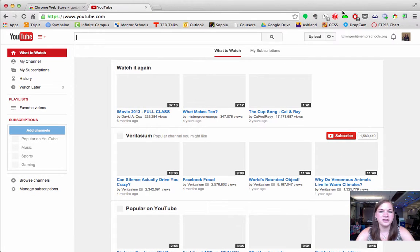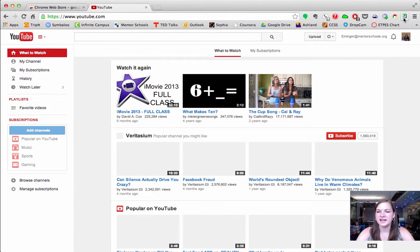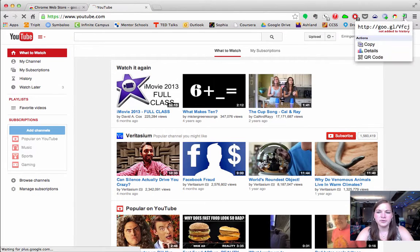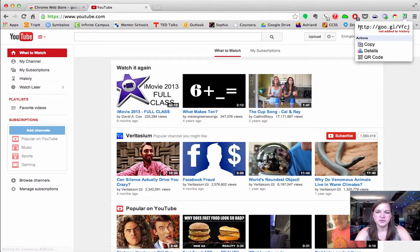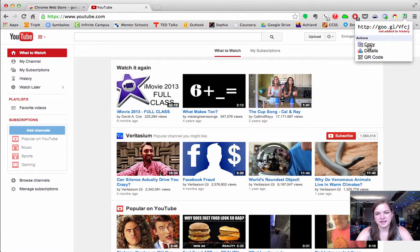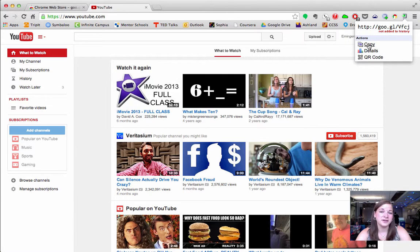If I go to any website and I hit this Google shortener button, it will shorten my URL so that I can use it on Twitter or anywhere else that I'd like to use it. I can also hit copy and it'll copy that URL.